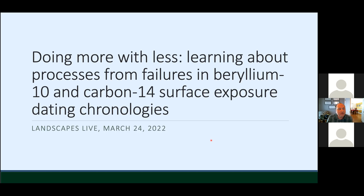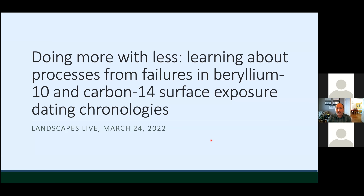I wanted to take this opportunity today, not so much to evangelize the use of carbon-14 with beryllium-10 in terms of cosmogenic nuclide chronologies, but present some thinking I've been doing recently about trying to do more with less. We're so focused in the surface exposure dating community on precise chronologies, and many of us, myself included, spend a lot of time trying to explain why we may have a less than precise answer than we would ideally have. I want to talk about some applications in the glacial environment and then in the arid desert type environment.